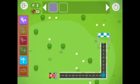Congratulations! You just passed the first level. Now we'll move on to the second level where you have to make a left turn.